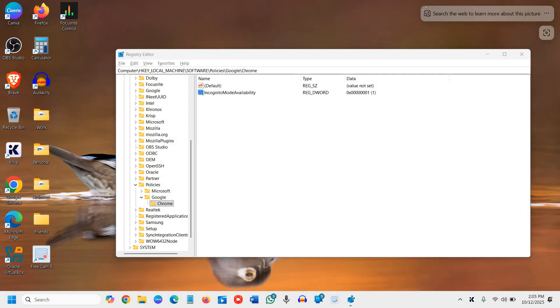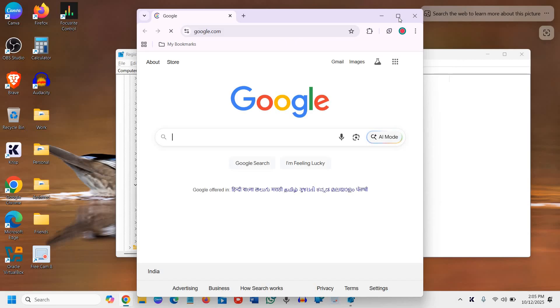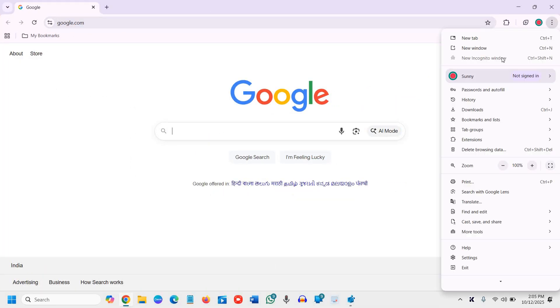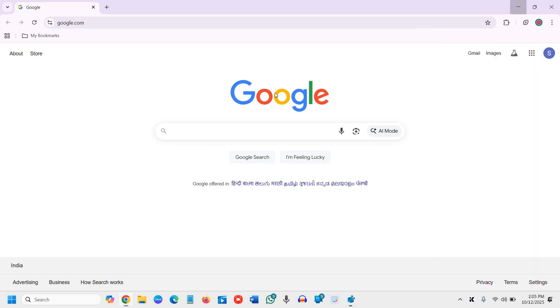Now if I open Google Chrome you will see the magic. Click at the top right corner, I'll click on three dots. You see, new incognito window is grayed out. If I click on that, it's not working.